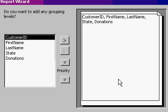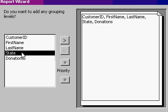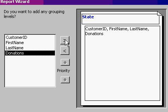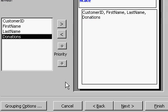Now, here's the key. It says, do you want to add any grouping levels? Let's group by state. So I want all the people from the same state grouped together. Now, you can add multiple grouping levels if you want. We'll just stick to one for now. I'll click Next.